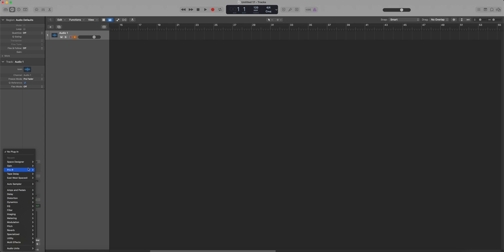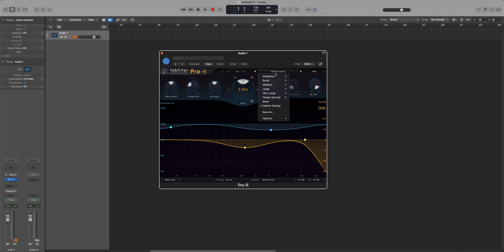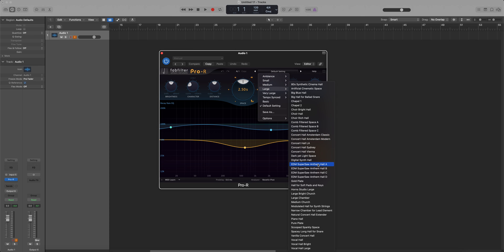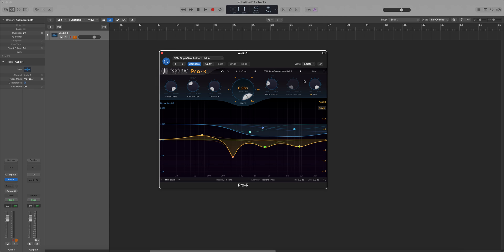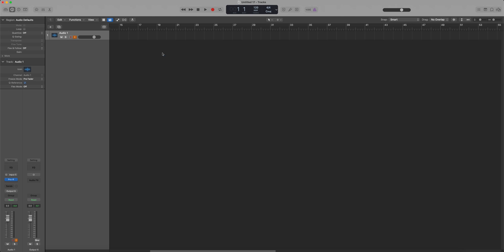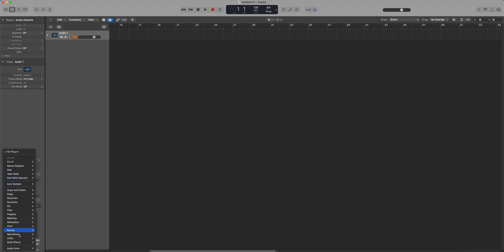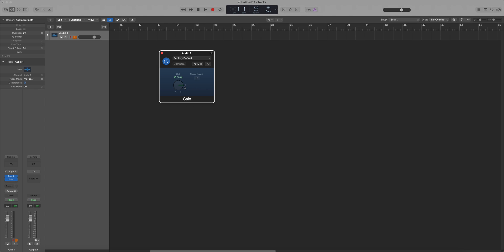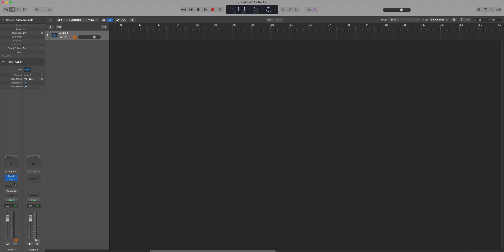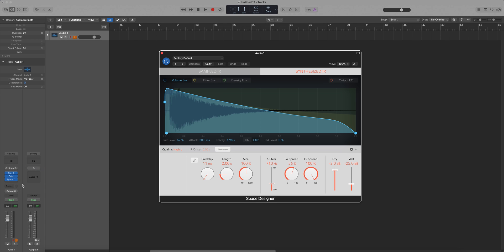First of all, let's open up the reverb we like. I'll pick EDM Super Soul — Anthem Hall, which sounds really cool. Set it to about 20%, looking good. And then according to experience the sample will be quite loud, so let's bring it down to minus 25 dB. Then we open up Space Designer. It doesn't really need to be on the same track, but since I'm going to demonstrate this after we've sampled it, I'll put it on the same track.